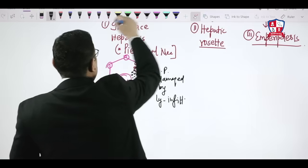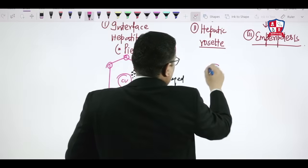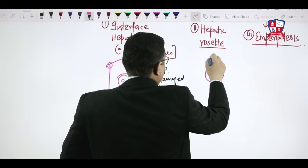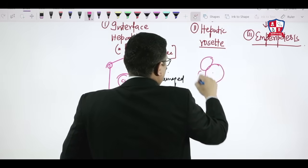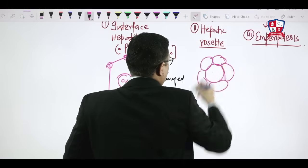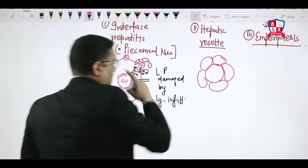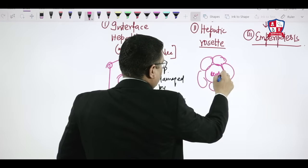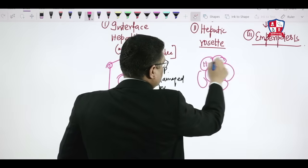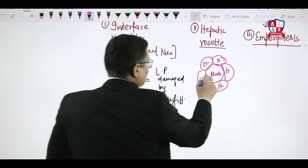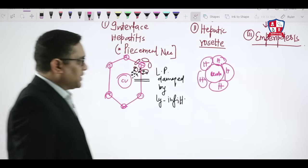In hepatic rosettes, there is a central part surrounded by hepatocytic cells arranged around it — that structure is called a hepatic rosette.